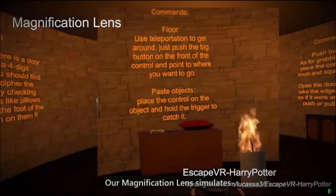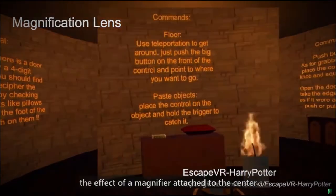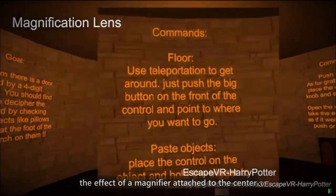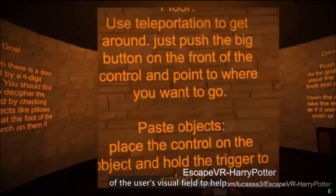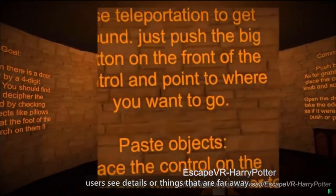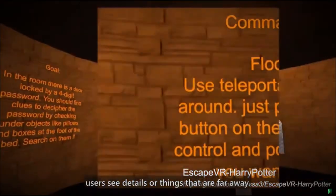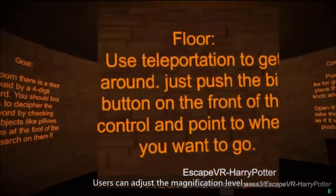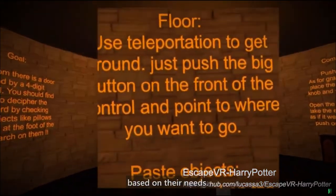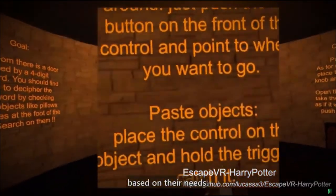Our magnification lens simulates the effect of a magnifier attached to the center of the user's visual field to help users see details or things that are far away. Users can adjust the magnification level based on their needs.